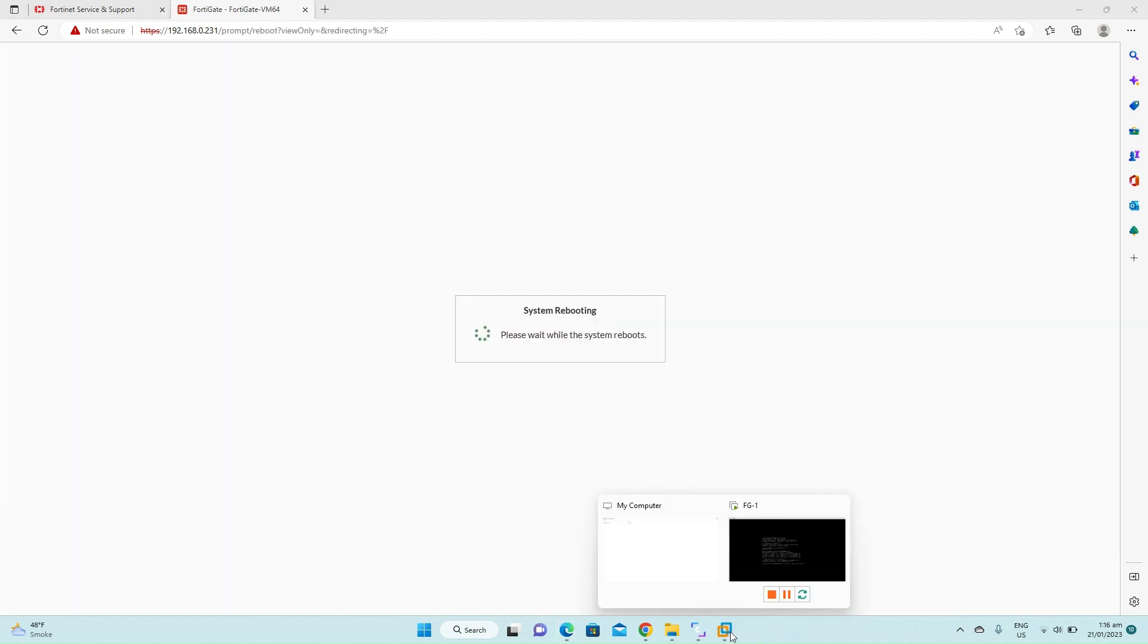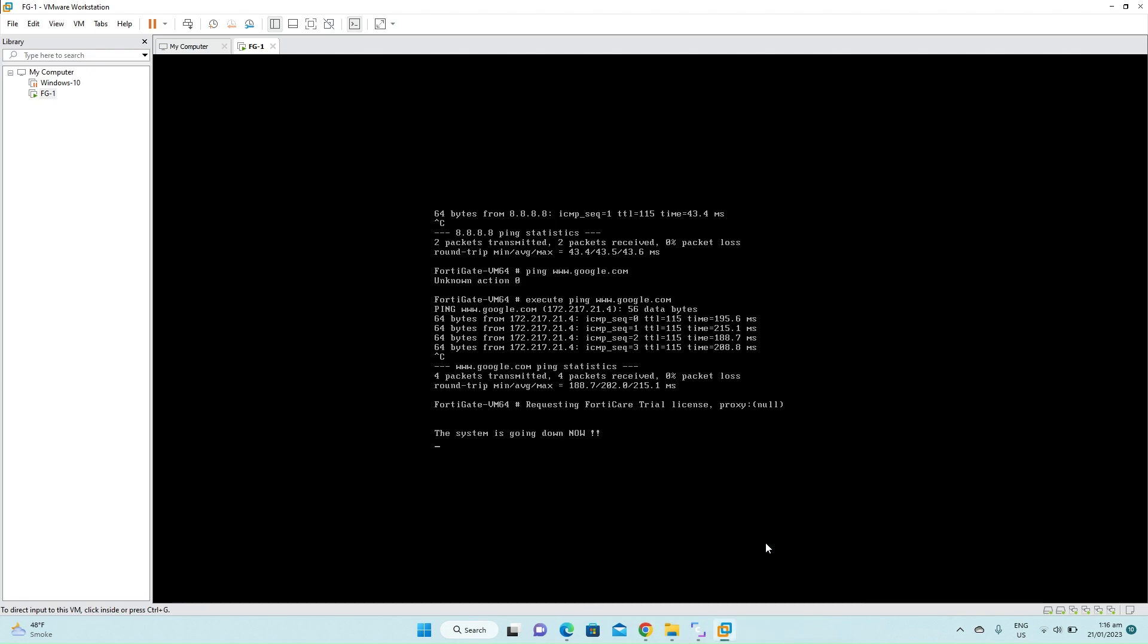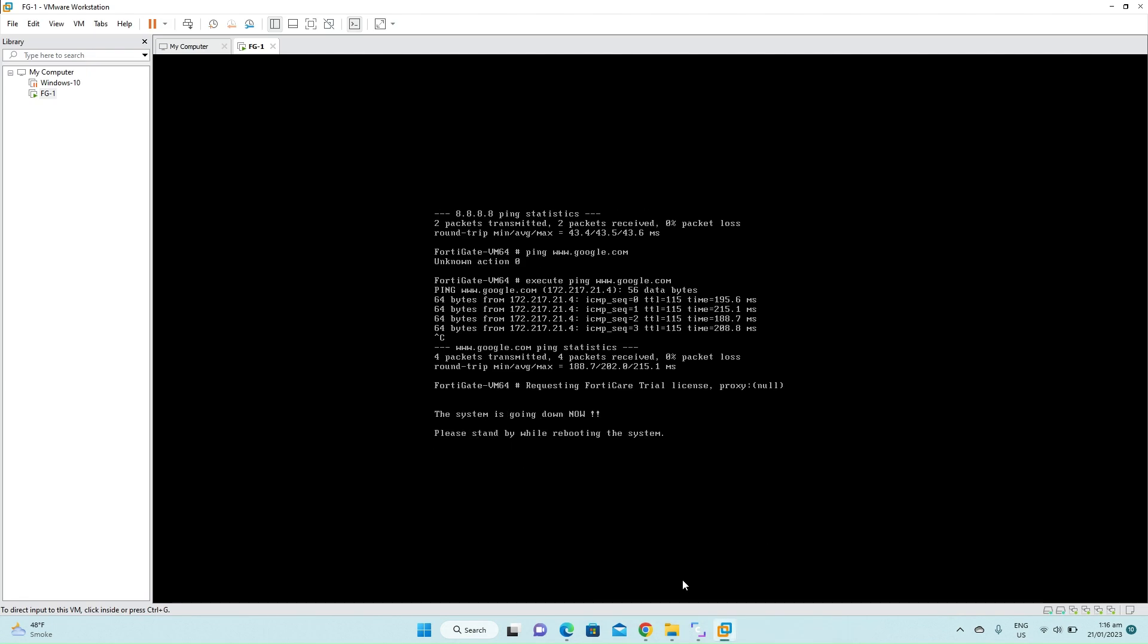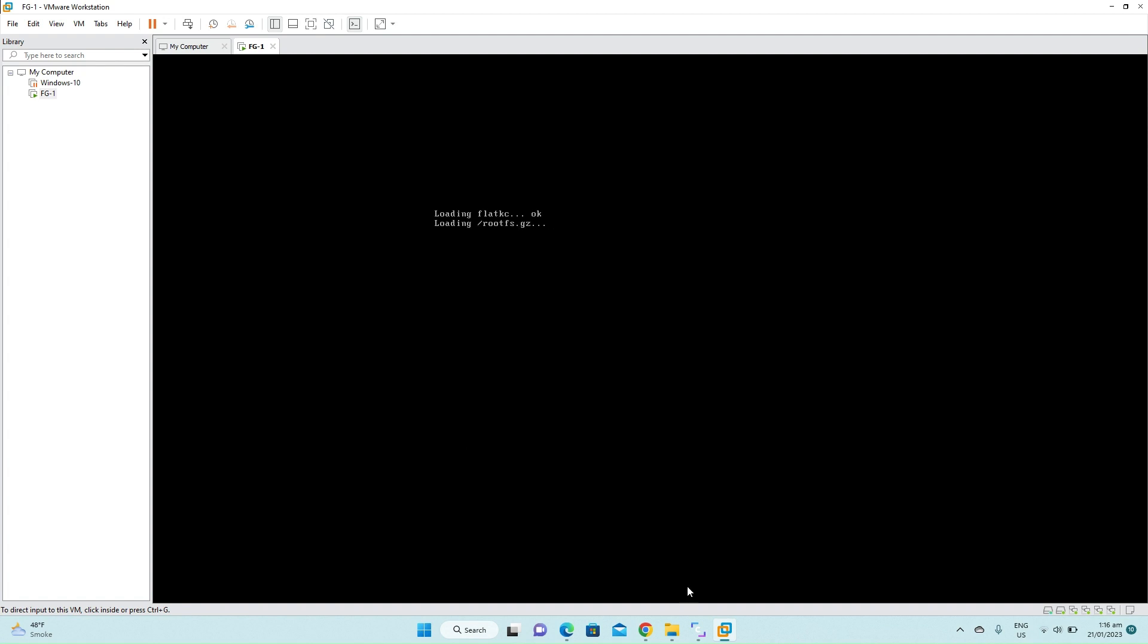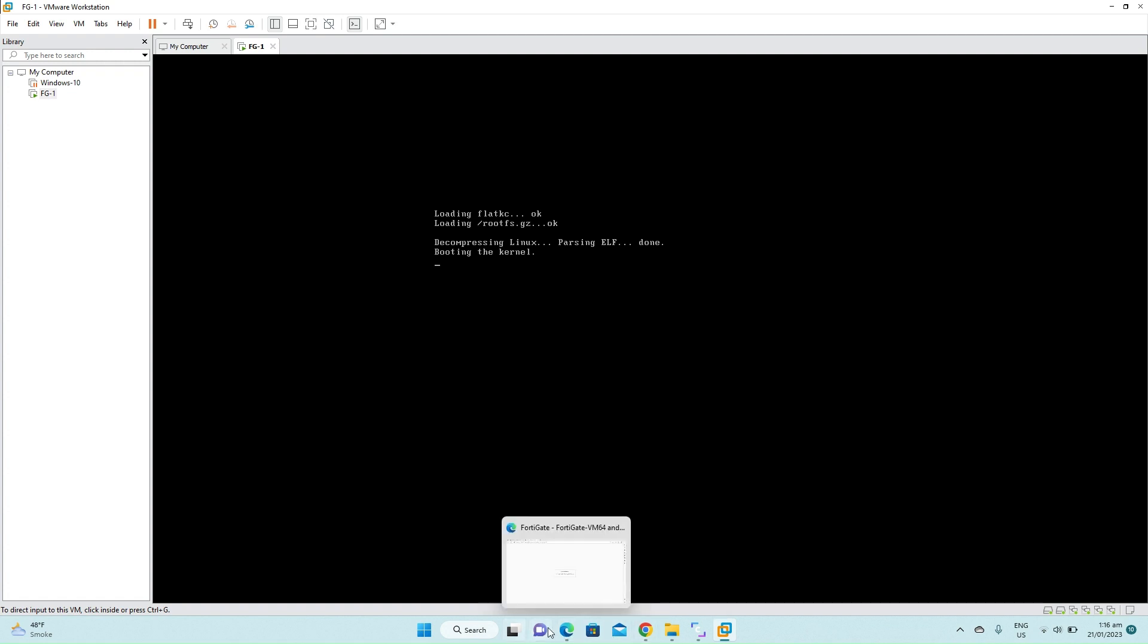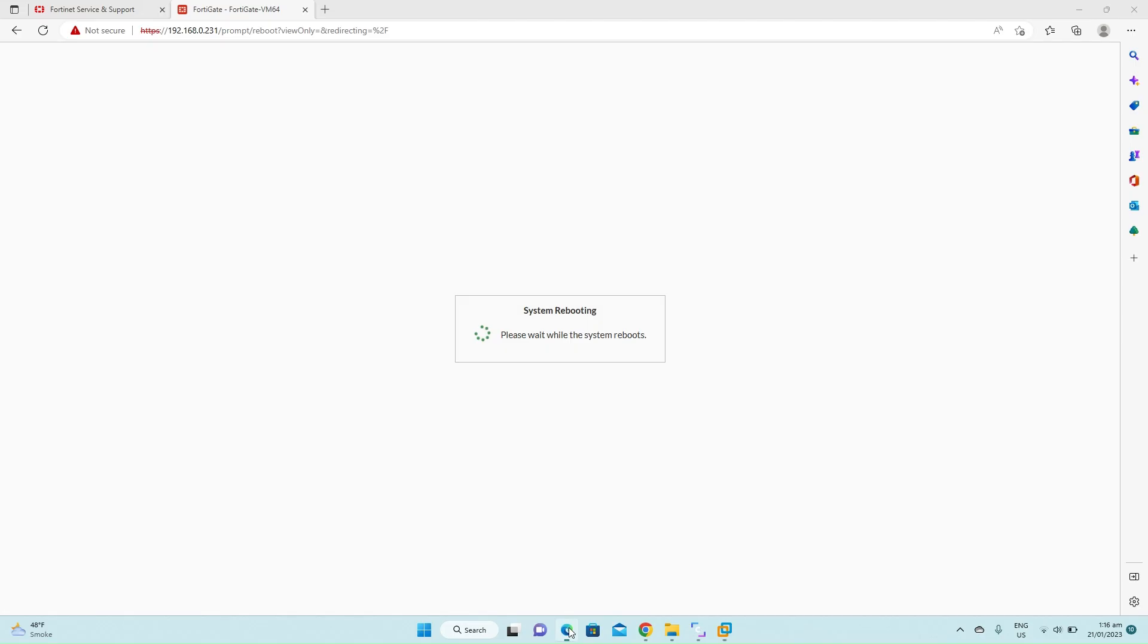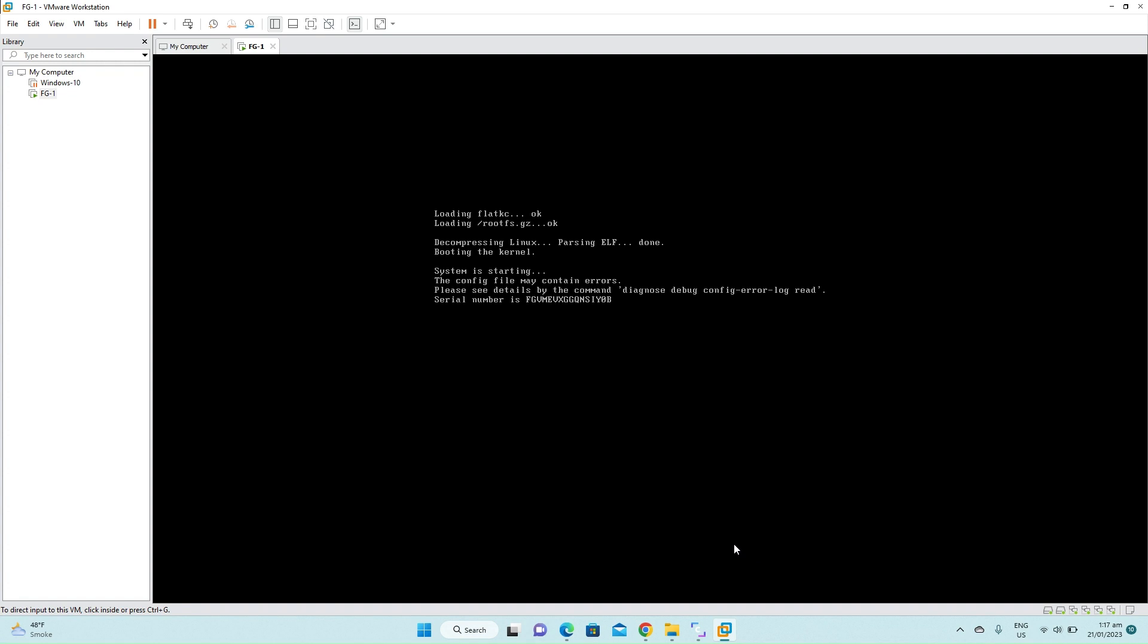When the license will be applied, the device will reboot. So click OK. If you go to the VMware workstation, you will see the system is going down. Now the firewall has been restarted.